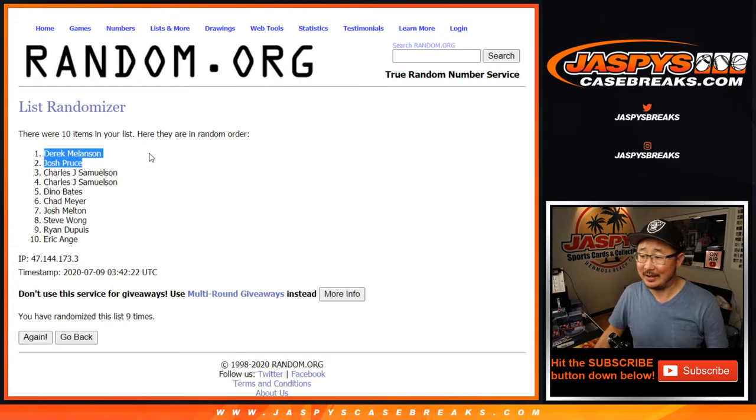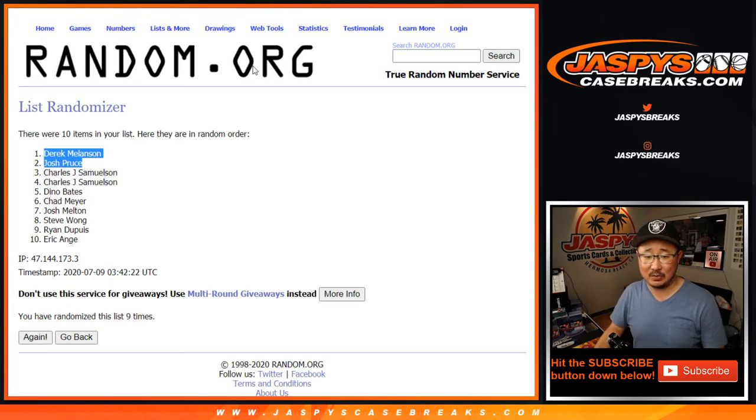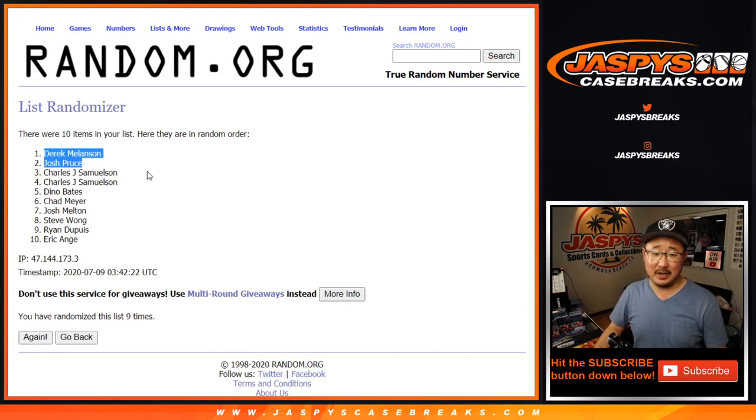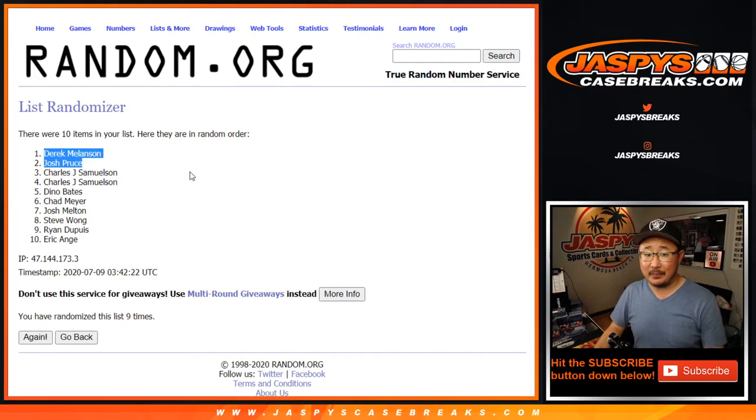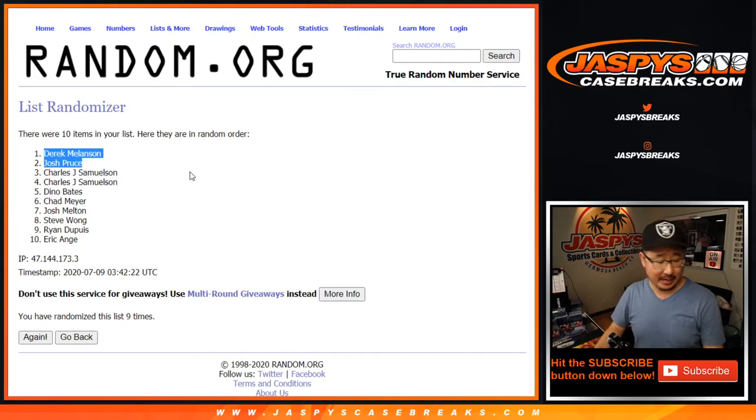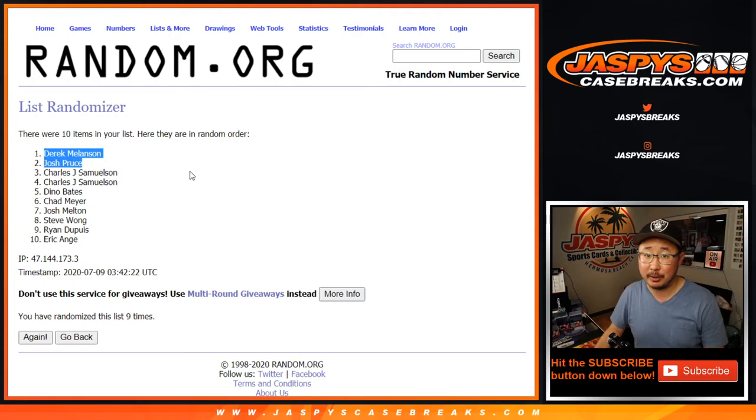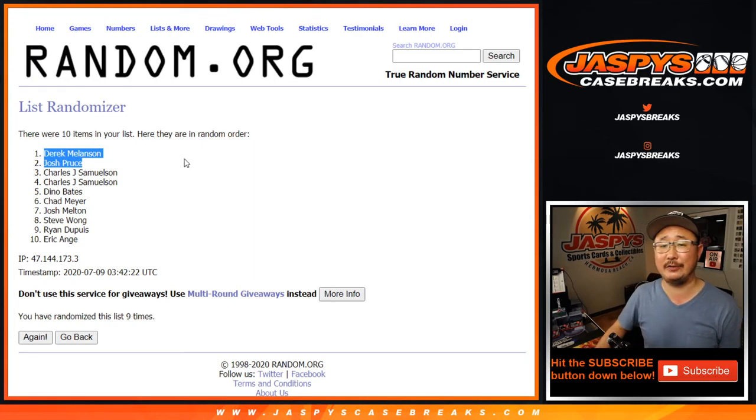I feel like John Samuelson always gets screwed on that last dice roll. We'll get it someday, John. Alright, congrats to you, Derek and Josh. I don't think I called your names out too often during the break, so a little consolation prize for you.